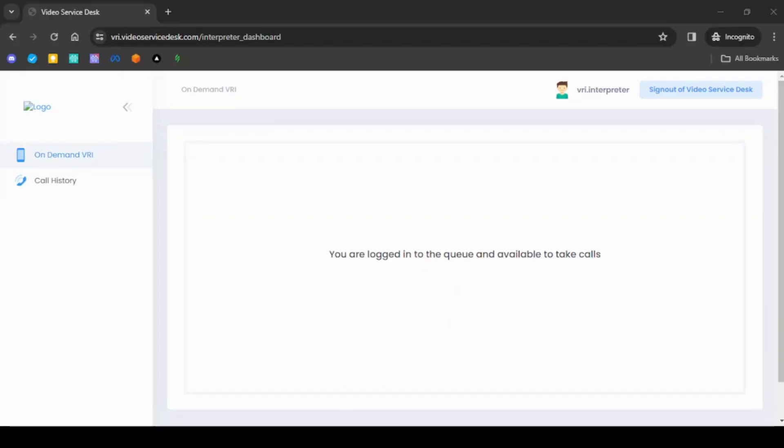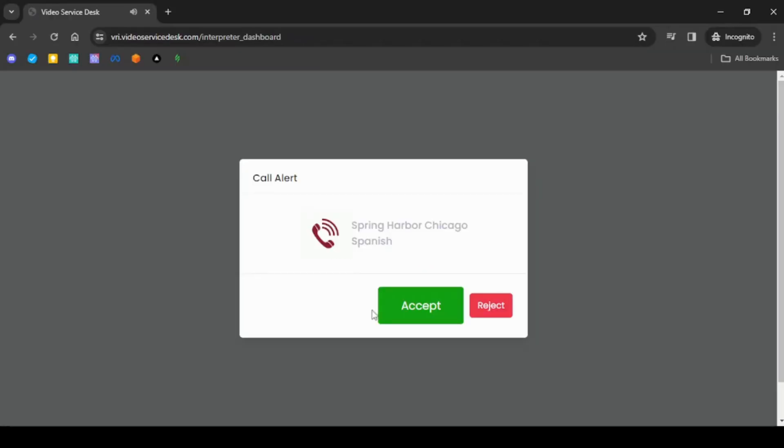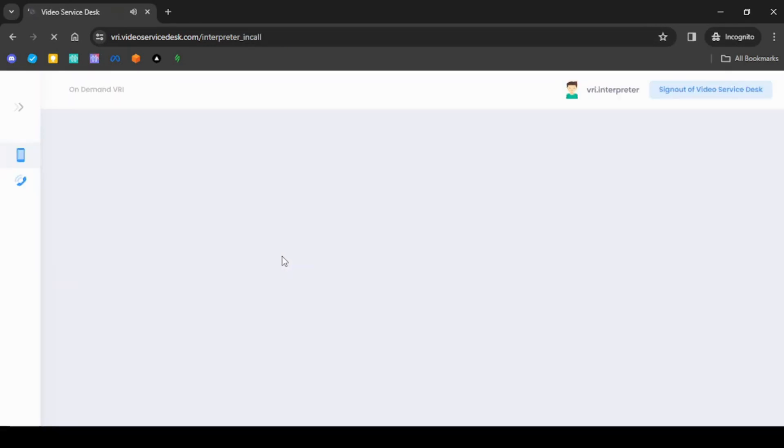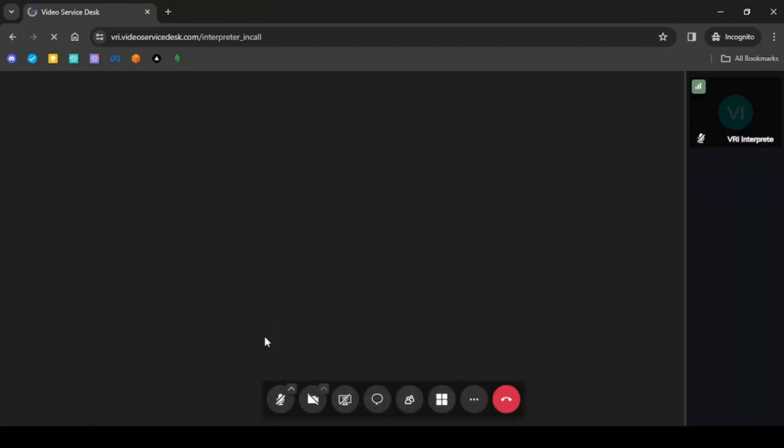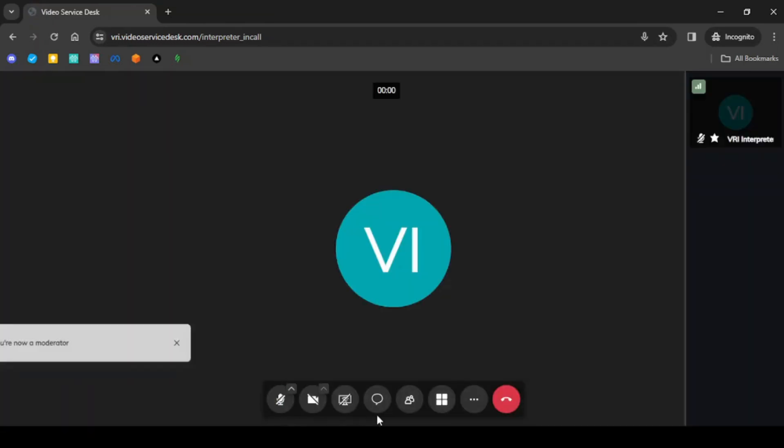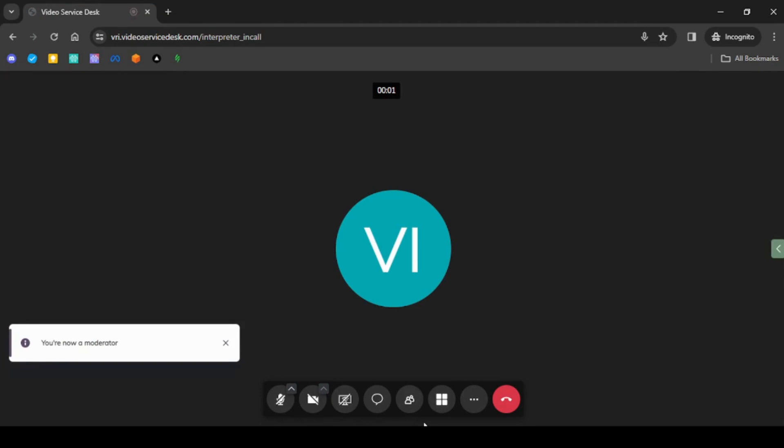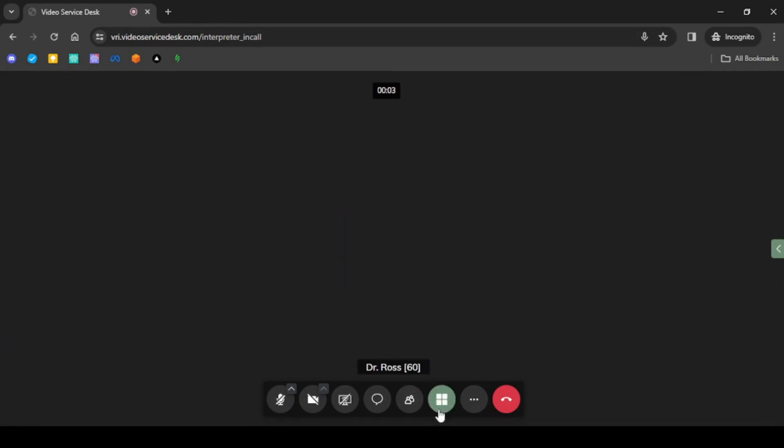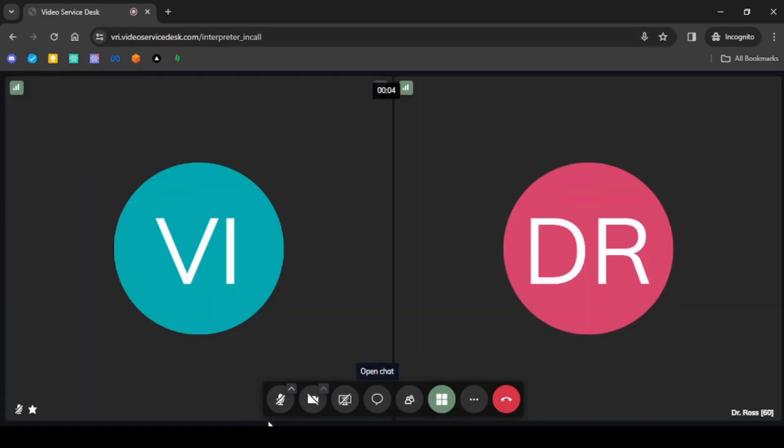From the incognito Chrome tab or other computer where you logged in as interpreter, you will hear a ringtone and a call alert pop-up to accept or reject the call. Once you accept the call, you will be placed into a call with the provider. Both provider and interpreter are placed in the video call to help the patient with language translation.